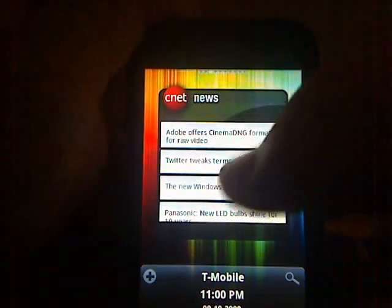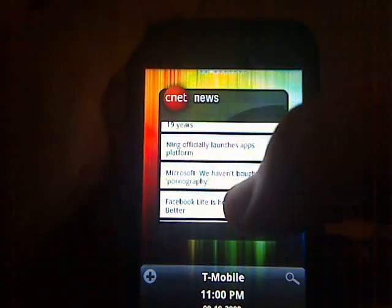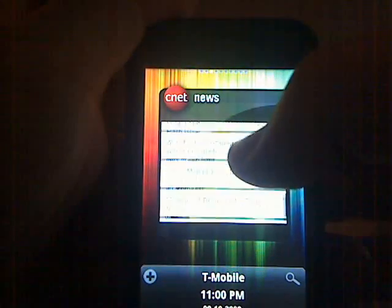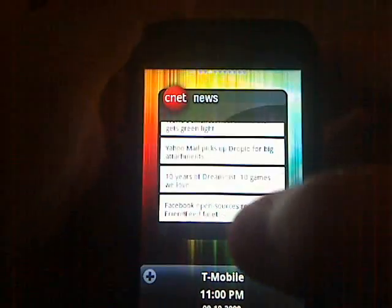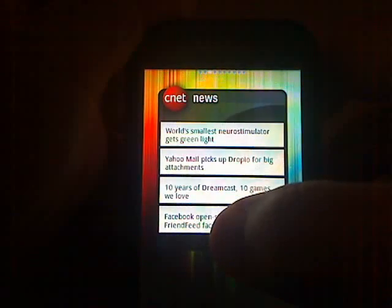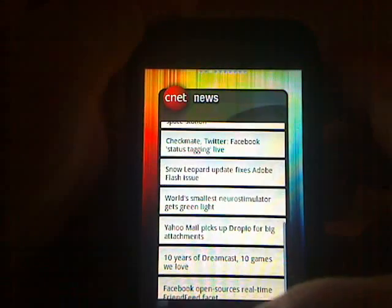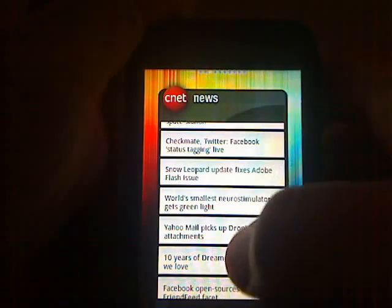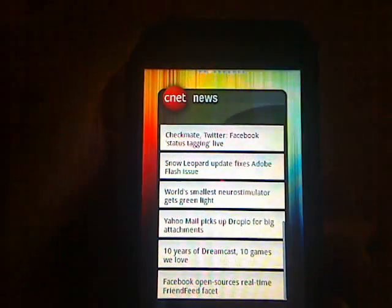Here's a CNET one, and it shows some articles. You can scroll up and down through them. If you want, you can hold this down, make it bigger, and you can scroll through them that way.